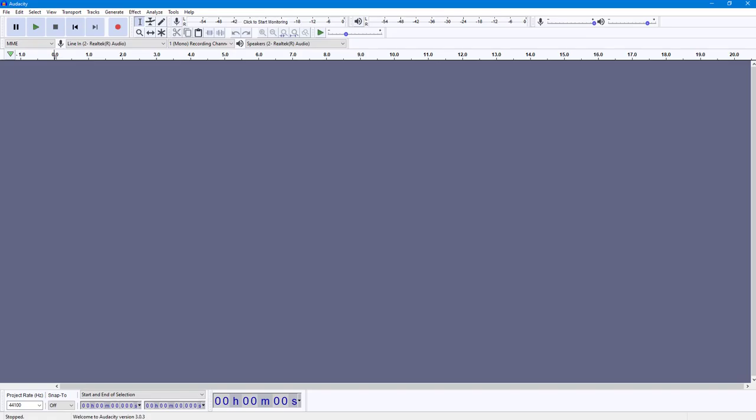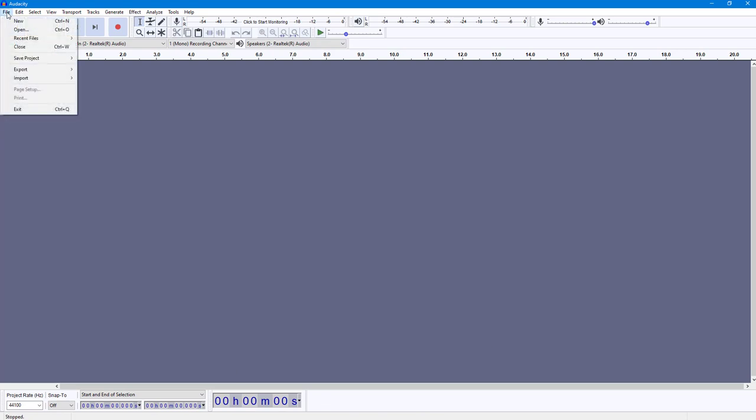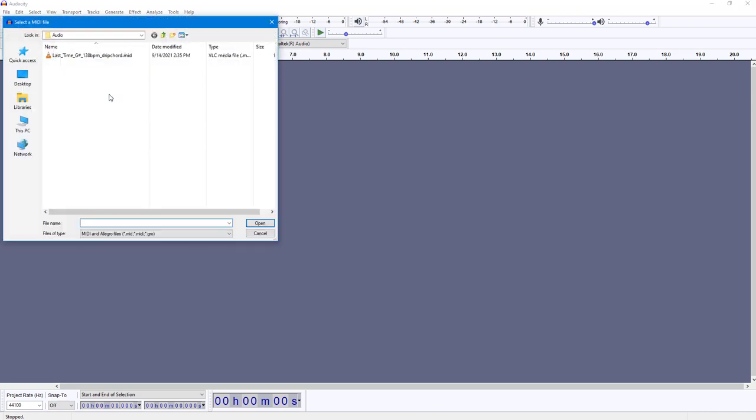You can easily import MIDI files into Audacity so that you can export them in various formats. To do that, go to File, and then in the Import option you can see MIDI. Once you click on Import MIDI, you can explore any MIDI files.